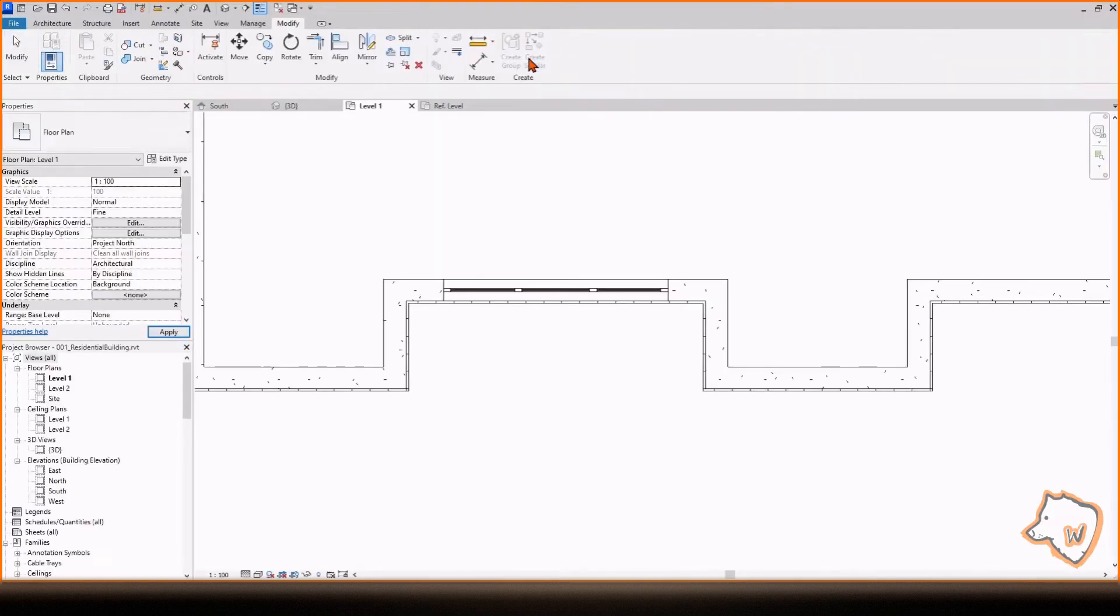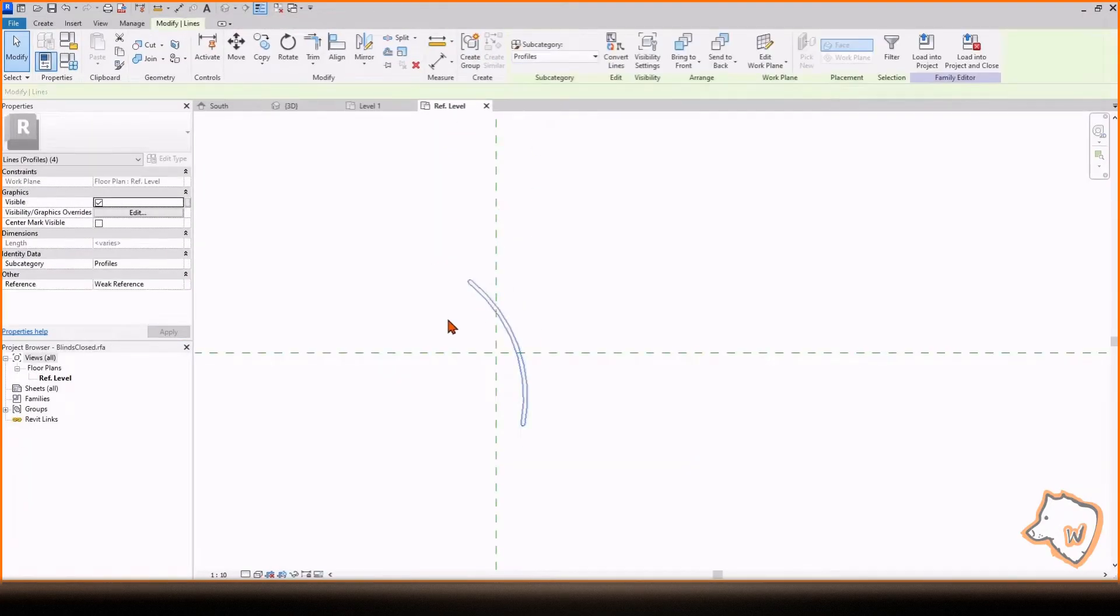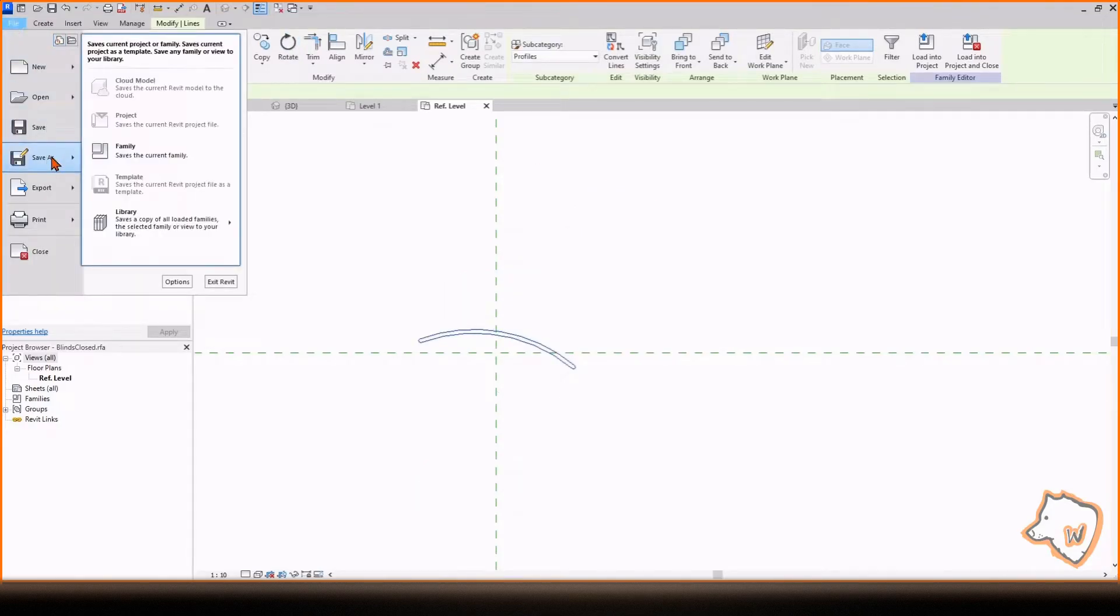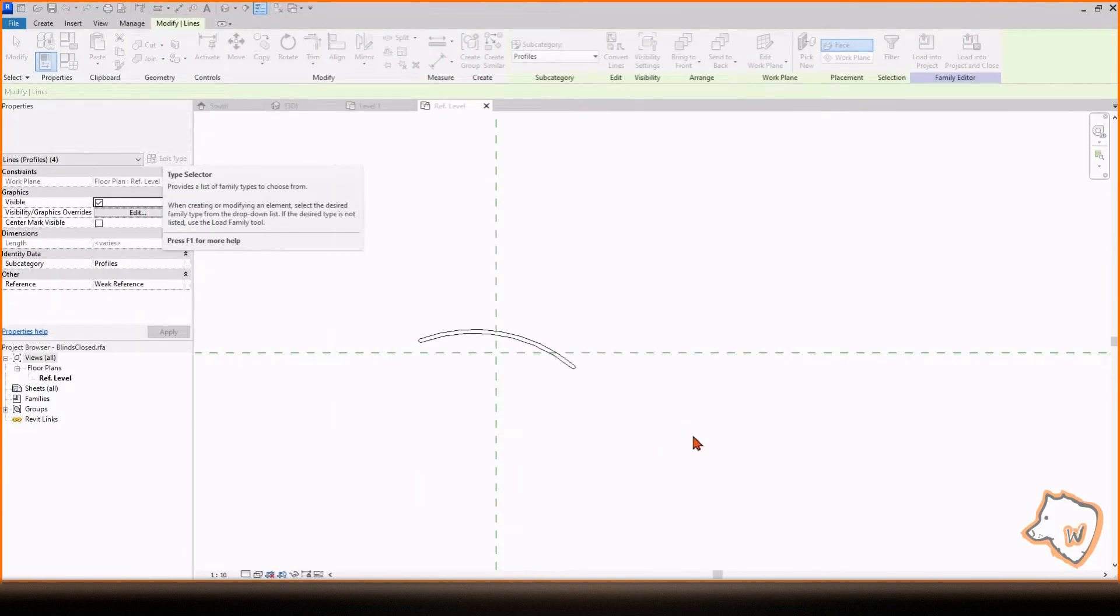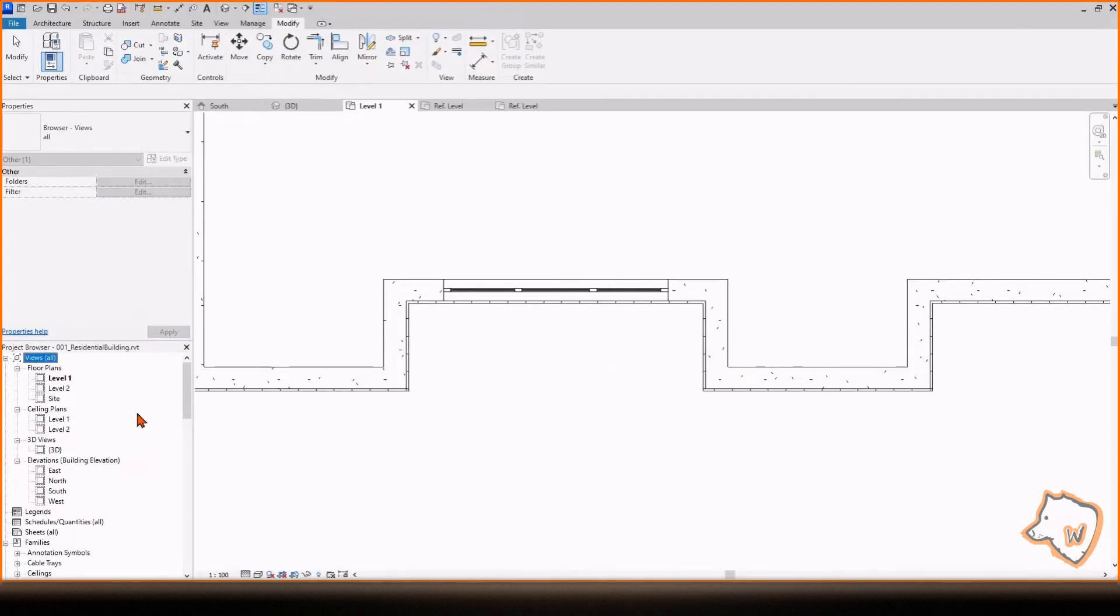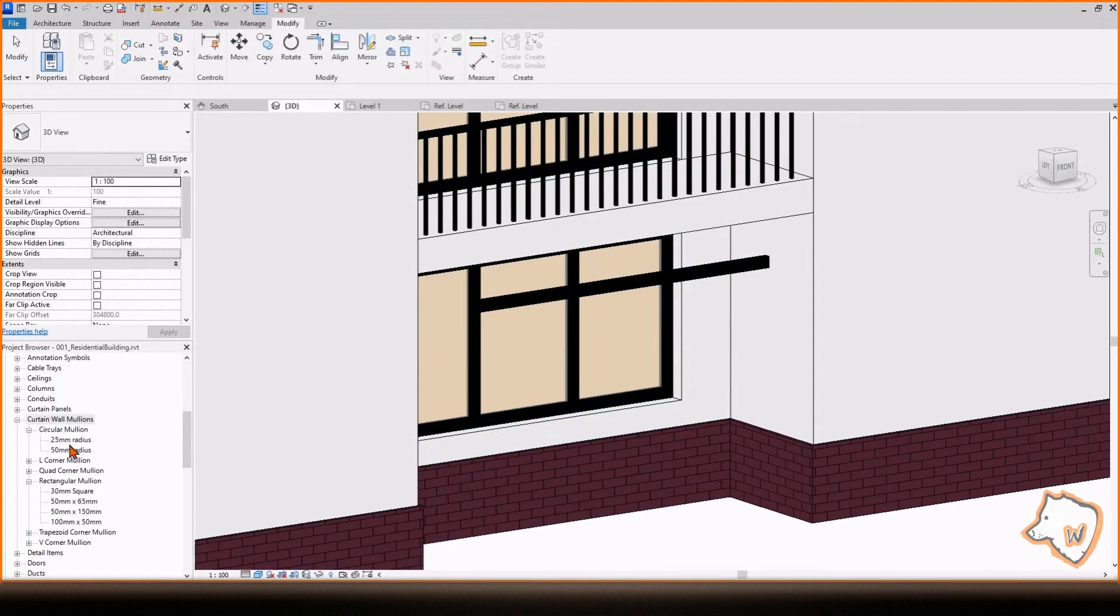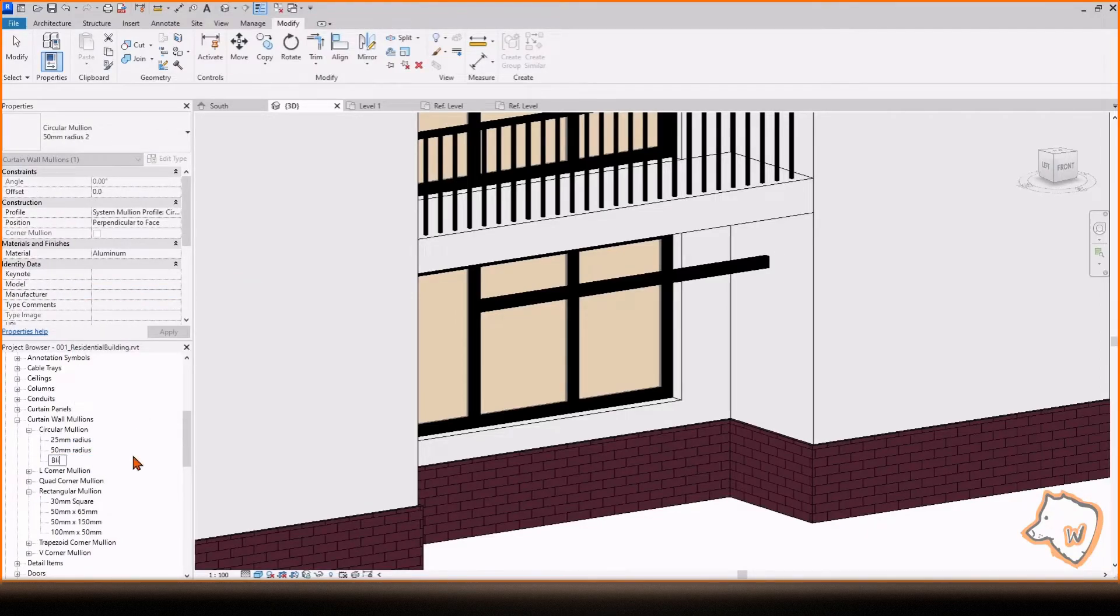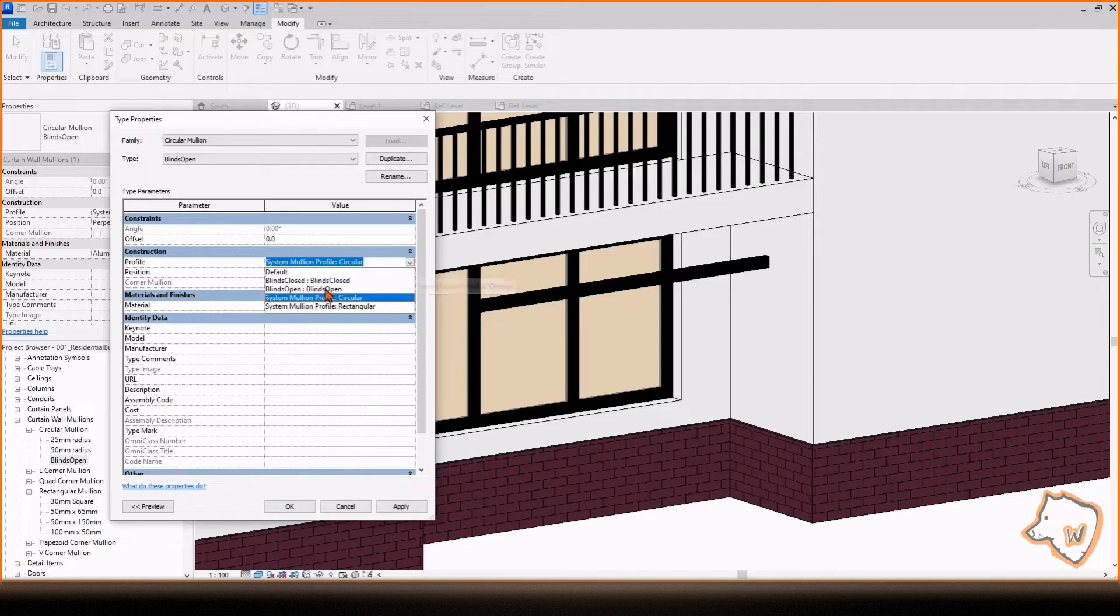Rotate the profile by another 60 degrees, save it with a different name and load it into the project. Go back to the project, find the mullions in the project browser, duplicate one, rename it, open it and change the profile to one of the new ones. Repeat the process to add the other new mullion.